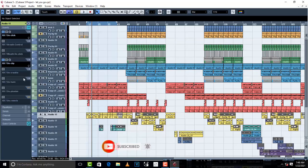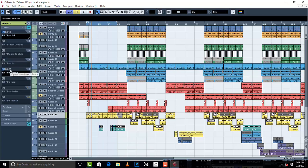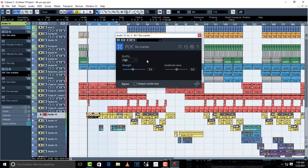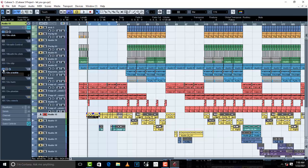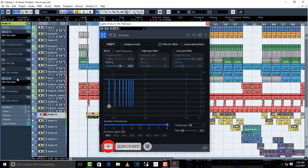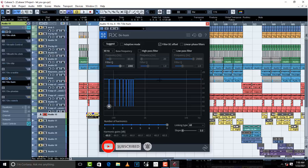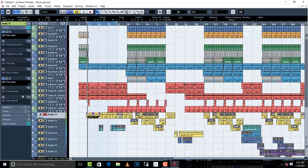Number five is the crackle plugin — what it does is remove crackle sounds. You can get all these from izotope.com. The next plugin I want to show you is de-hum. De-hum removes unwanted hum sounds from a vocal.